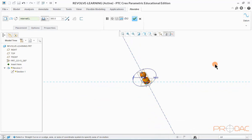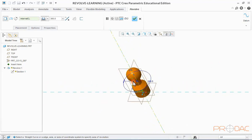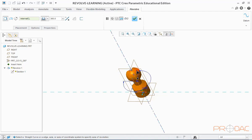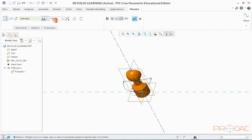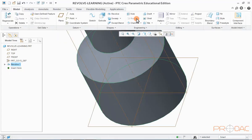Next, press Ctrl+D to fit the part on the screen. By default, Creo takes the angle of revolution as 360 degrees, which can be adjusted by modifying the dimension in the model itself. Or we can give input for the revolve angle in this box. Once the angle is provided, click OK to complete the operation.